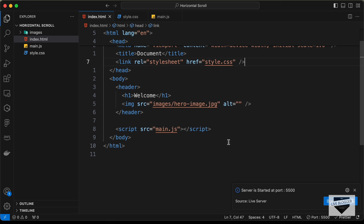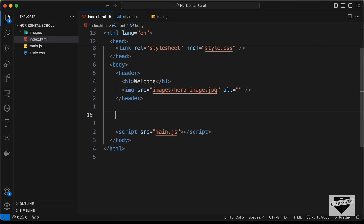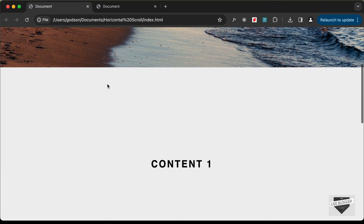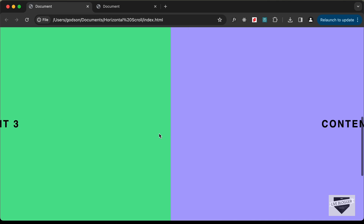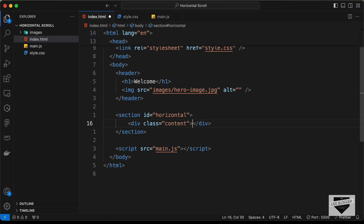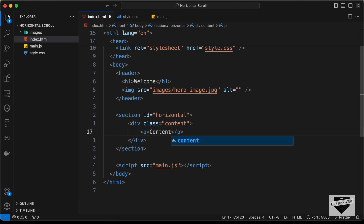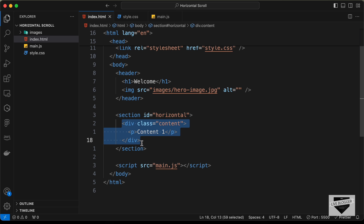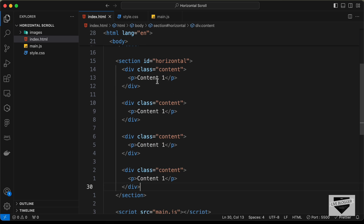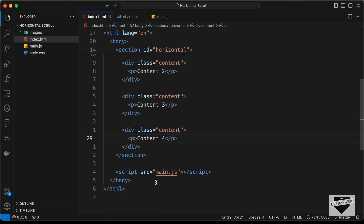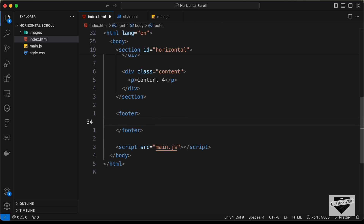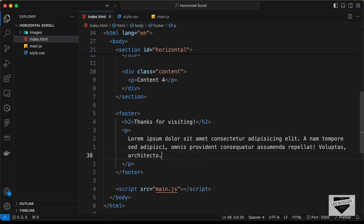After the header we need to create another section and give it an id of 'horizontal'. Inside this we'll have content 1, content 2, content 3, and content 4. Let's create divisions with the class of 'content' and inside each a paragraph. Copy and paste it three more times for content 2, 3, and 4. Then outside the section create a footer with an h2 saying 'Thanks for visiting' and a paragraph with some lorem ipsum text.